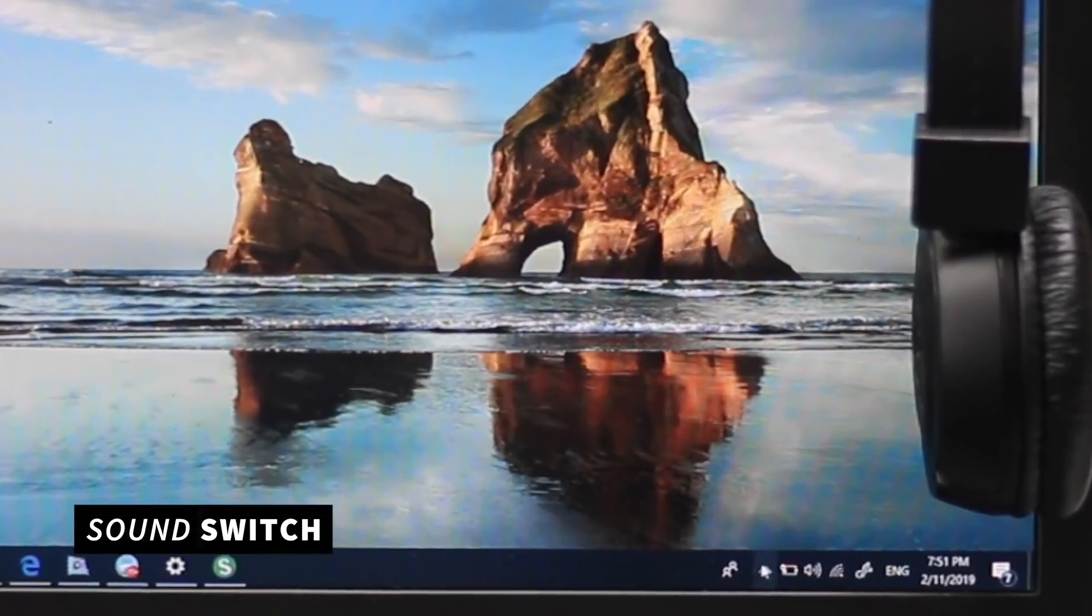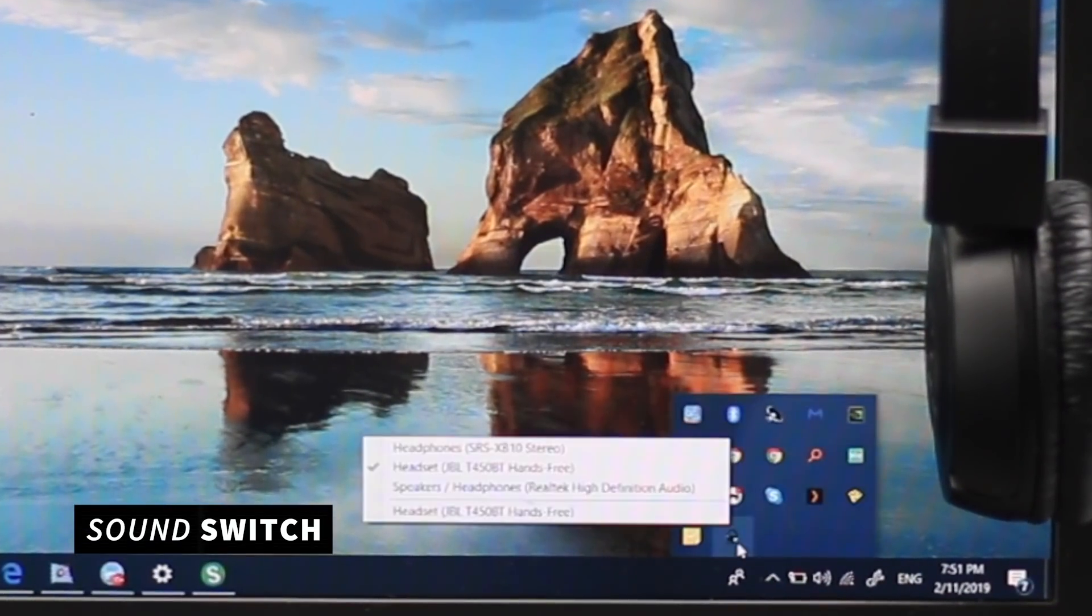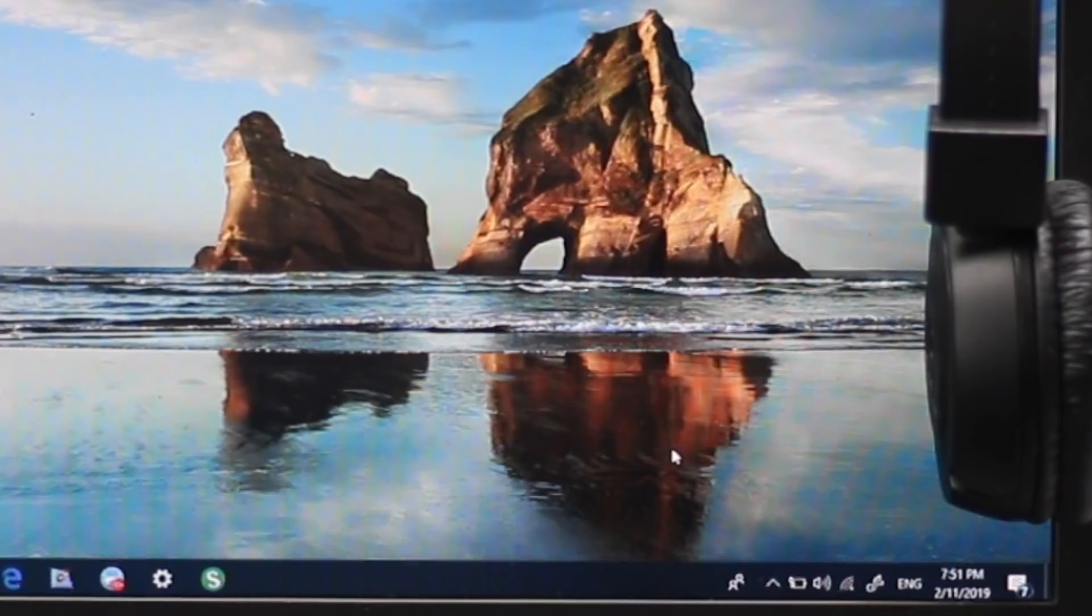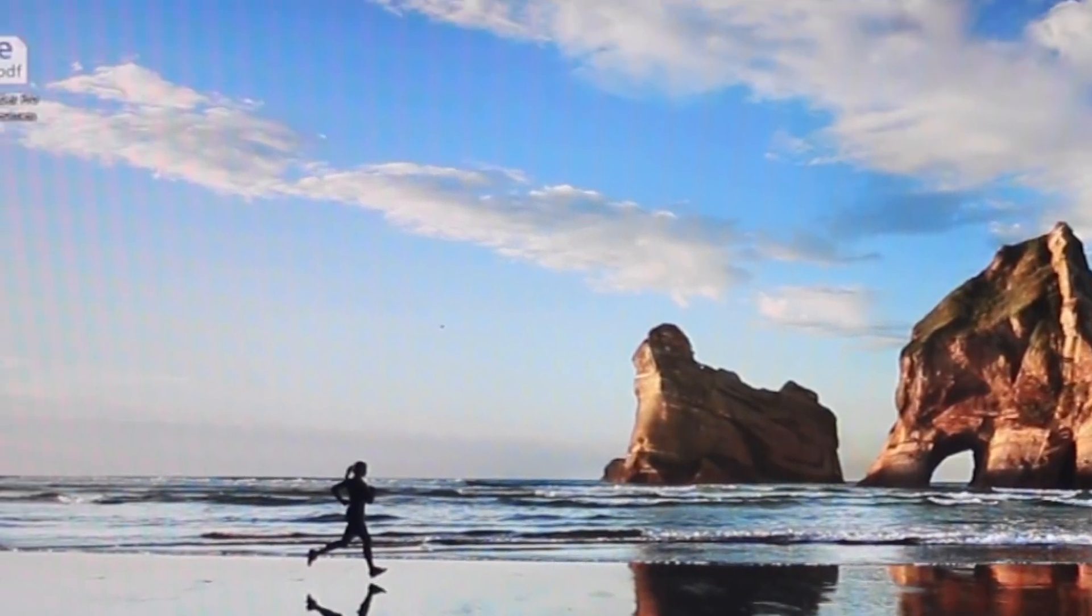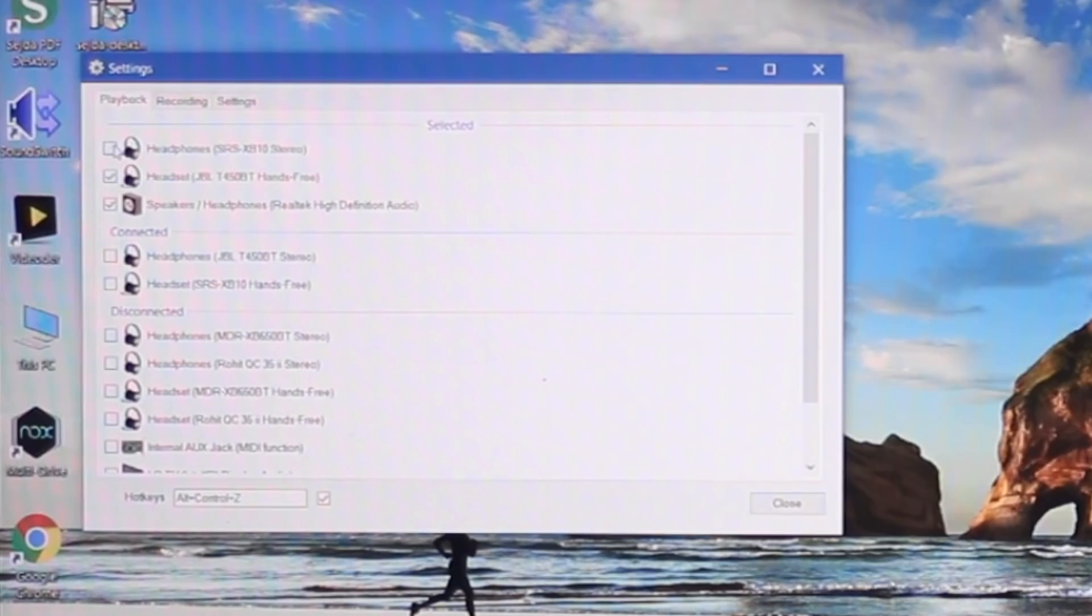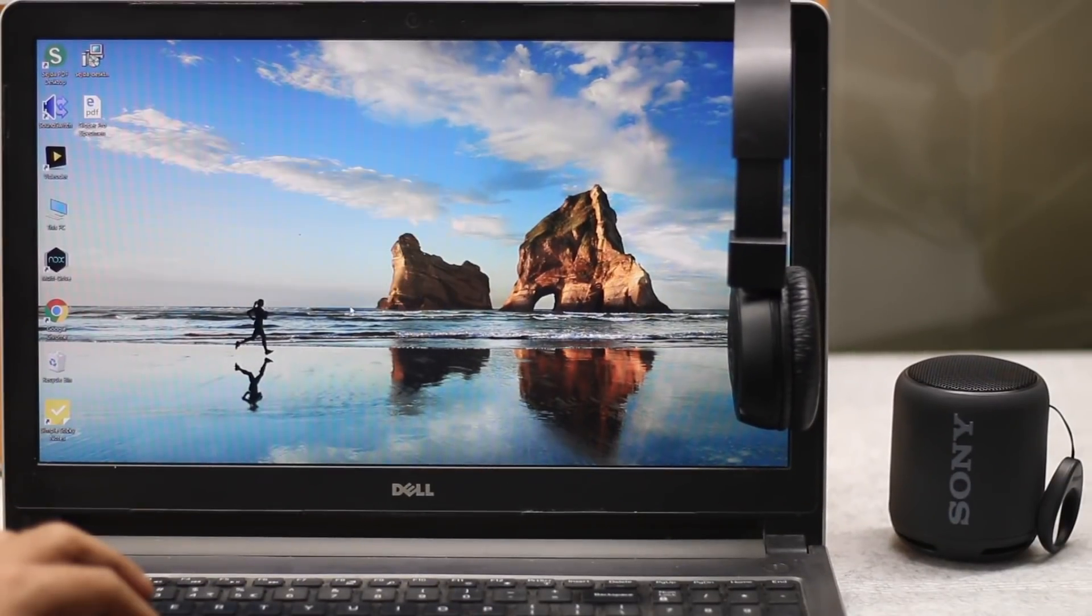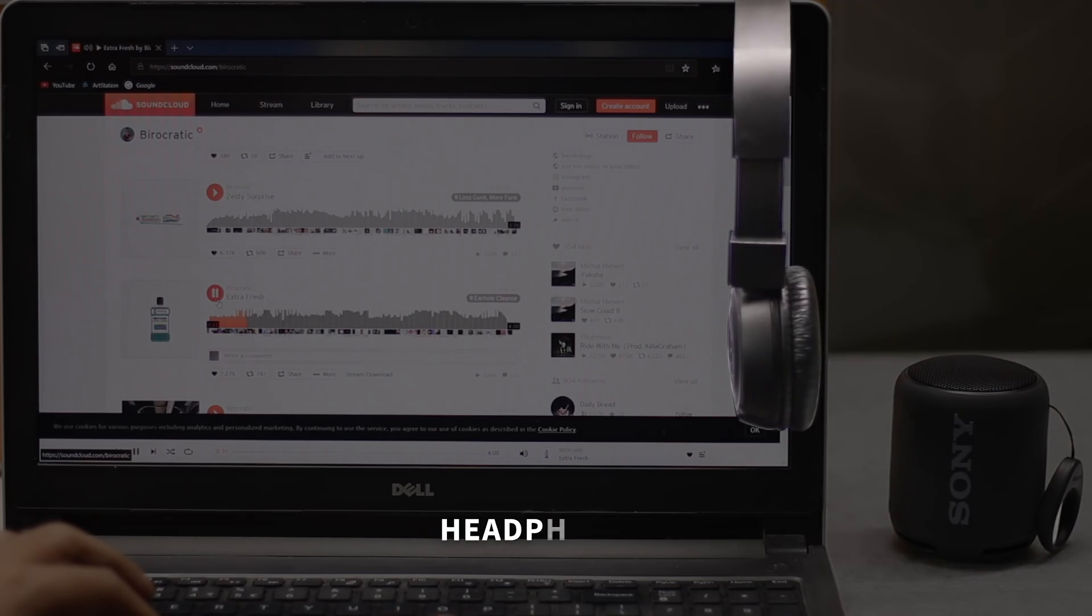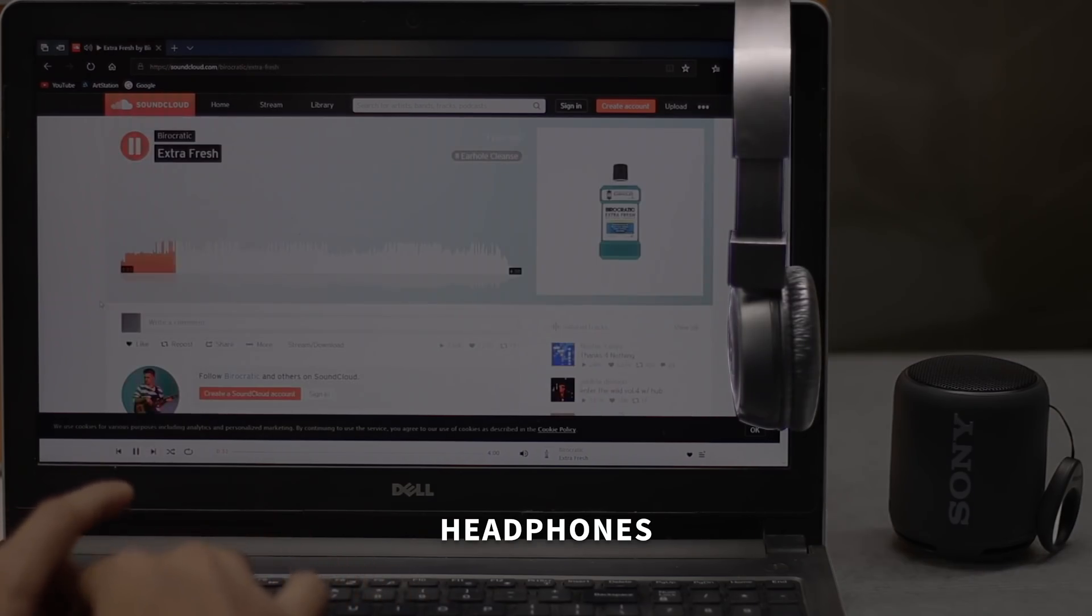The next one is SoundSwitch. SoundSwitch lets you switch between Bluetooth devices just by using a hotkey. Suppose you have your Bluetooth speaker and headphone both connected to your computer. Now you want to switch the audio output from the headphone to the speaker. It takes several steps to do that in Windows. With SoundSwitch, all I have to do is press Ctrl, Alt and F11 and you can effortlessly switch between the audio devices.